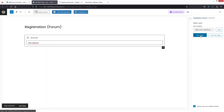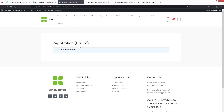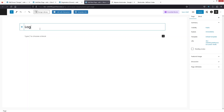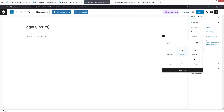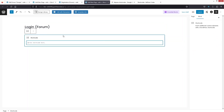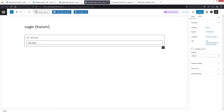Let's click on 'View Page'. Since I'm already logged in, it shows 'You are already logged in'. Now let's create the login page — I'll write down 'Login Page Forum', add the shortcode block, put the shortcode value in, and click 'Publish'.